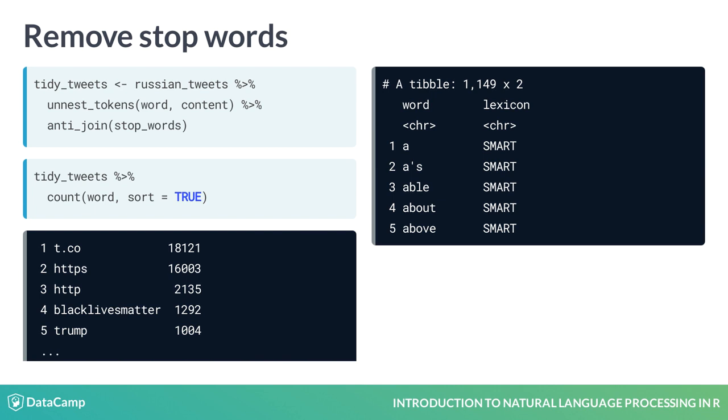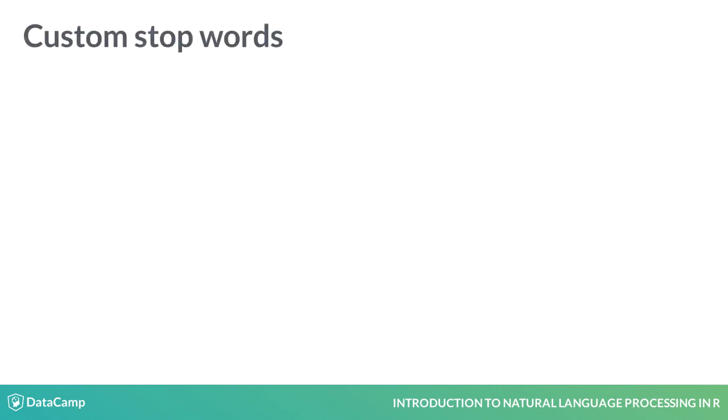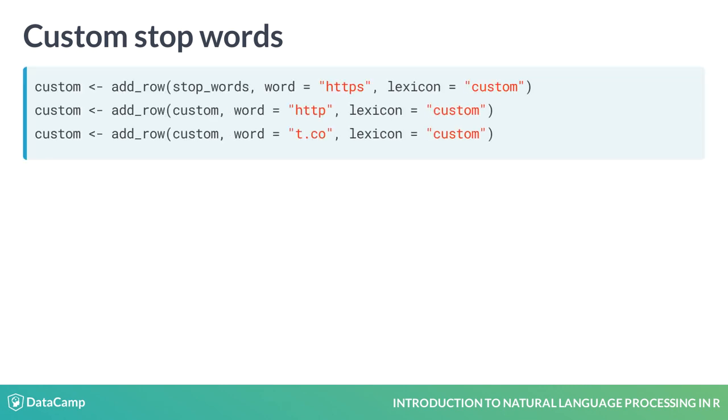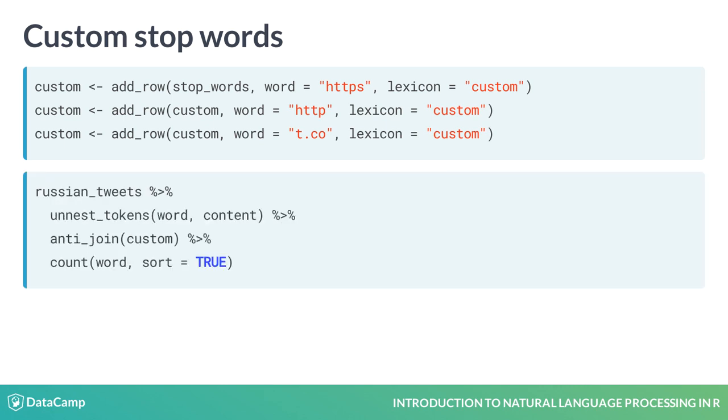We will not get political in this course, but these are still interesting results. We still need to work on those first common words. We can add to our tibble of stop words or create our own. Here, I am adding three stop words to the stop words tibble: HTTPS, HTTP, and t.co.